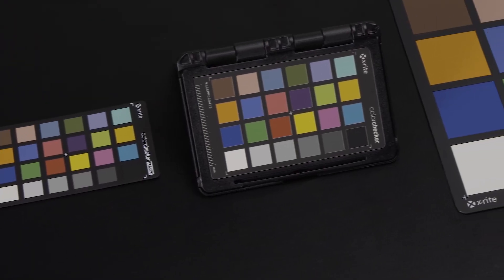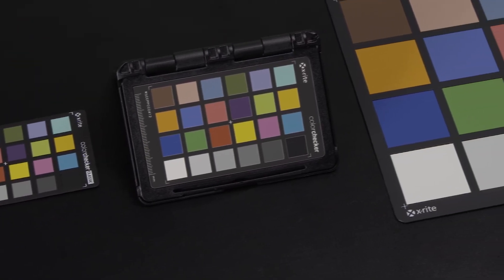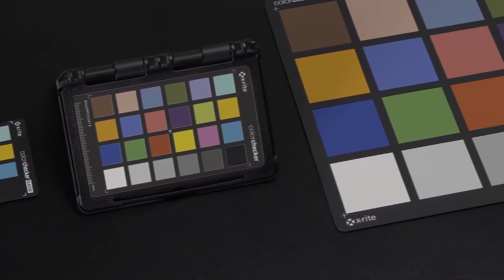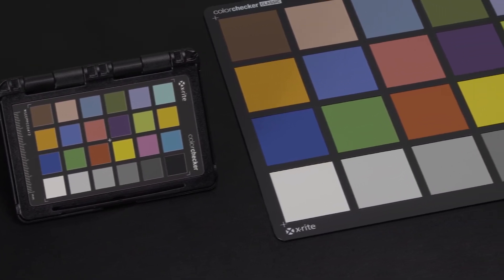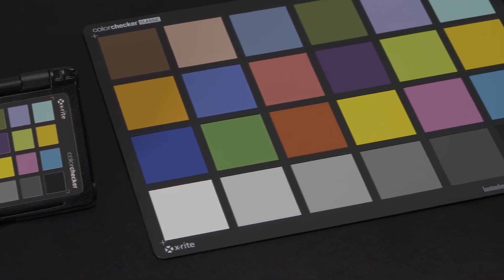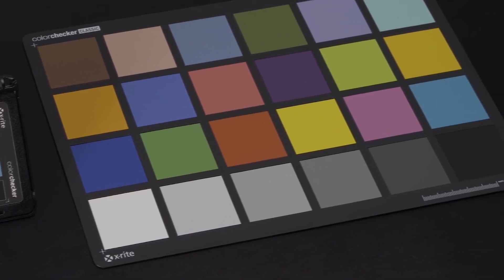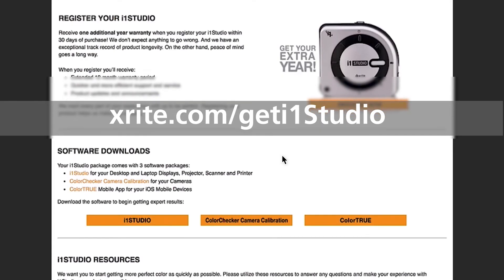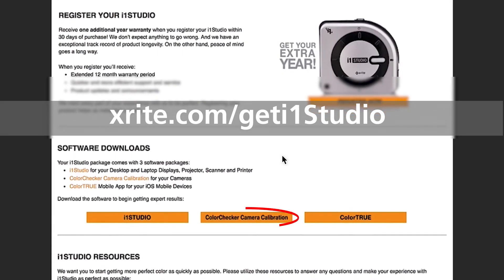You also need to download the camera calibration software for use with the mini color checker classic, color checker passport, or full-size color checker classic. You can download the software also from this URL.